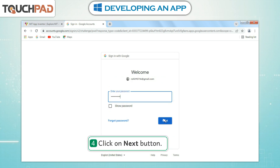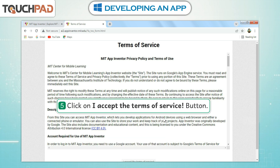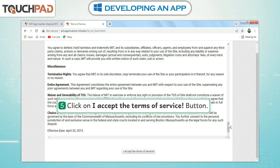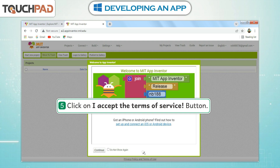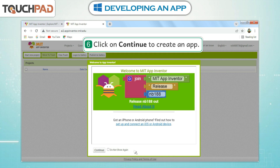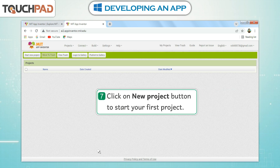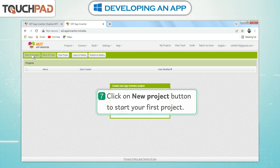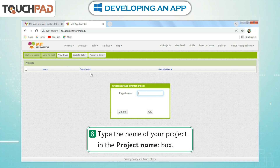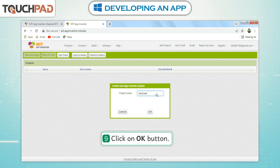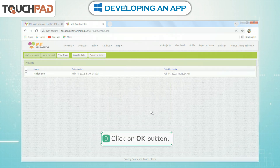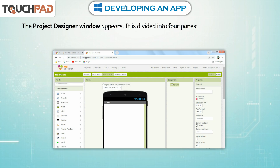Step 4: Click on the Next button. Step 5: Click on the I Accept Terms of Service button. Step 6: Click on Continue to create an app. Step 7: Click on the New Project button to start your first project. Step 8: Type the name of your project in the project name box. Step 9: Click on the OK button. The Project Designer window appears, and it is divided into four panes.